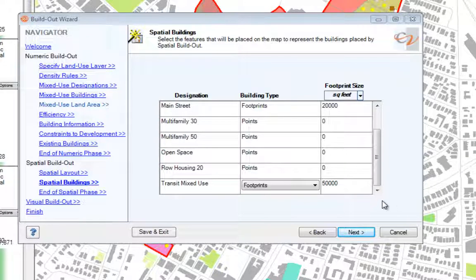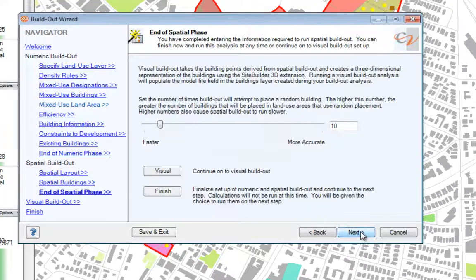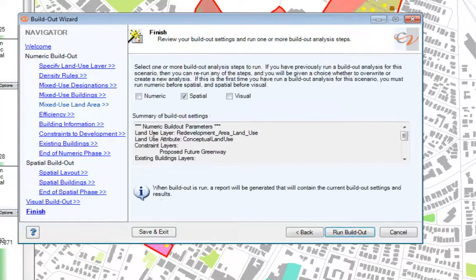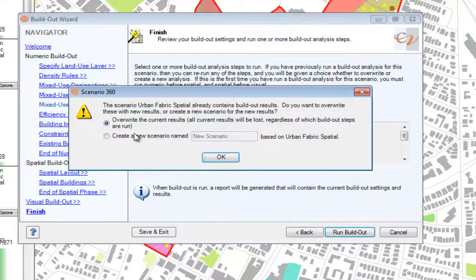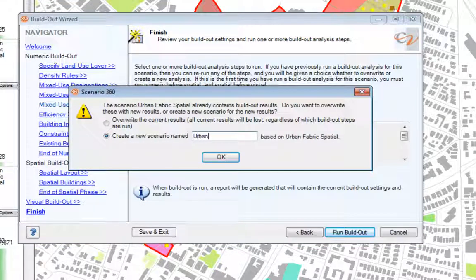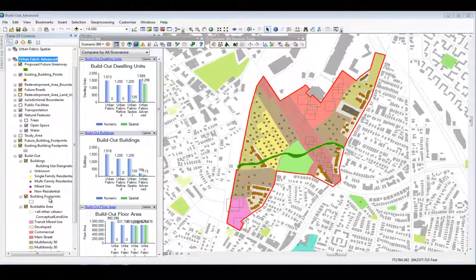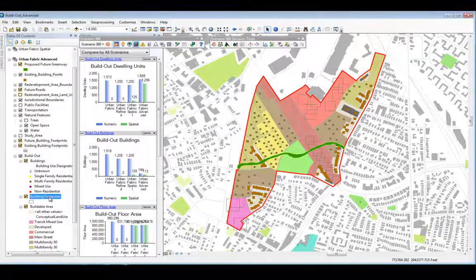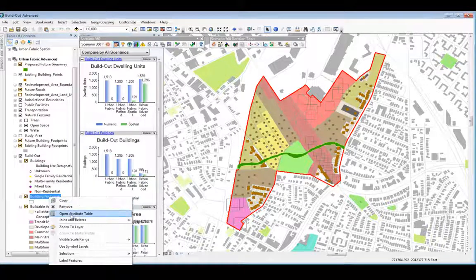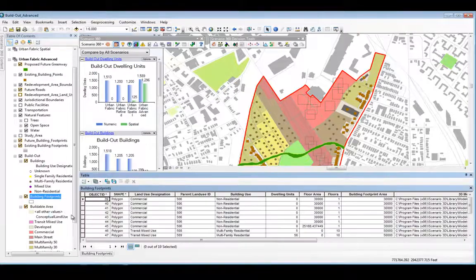I'm now ready to run my advanced options for build-out. I'll click Next and then Finish. I can select all three phases to run, since I've input everything between this session and previous sessions. I'll again choose to create a new scenario called Urban Fabric Advanced, so we can compare the advanced results. You'll see now that I have squares on the map for my spatial buildings. In the table of contents, these features exist in my build-out grouping, Building Footprints layer.